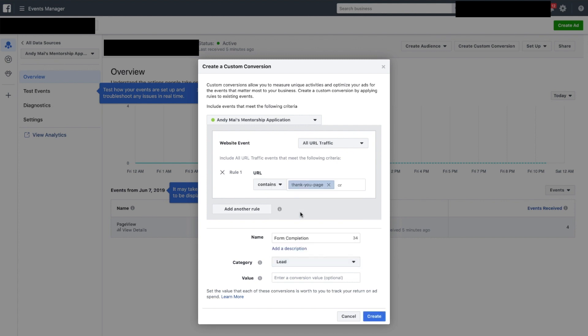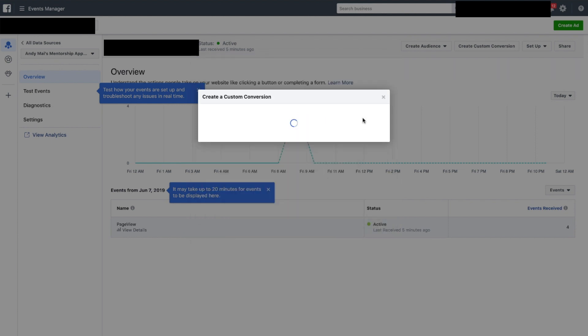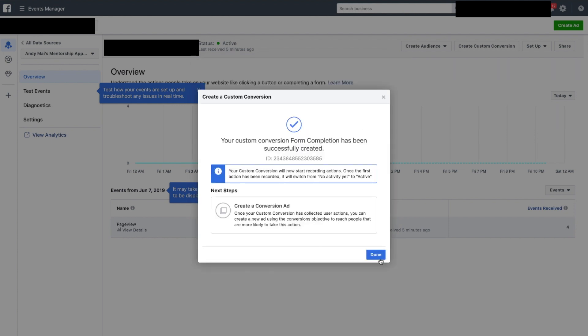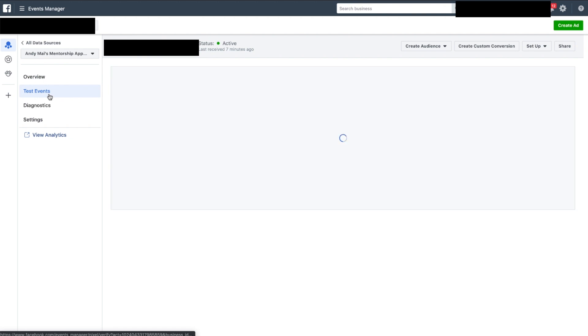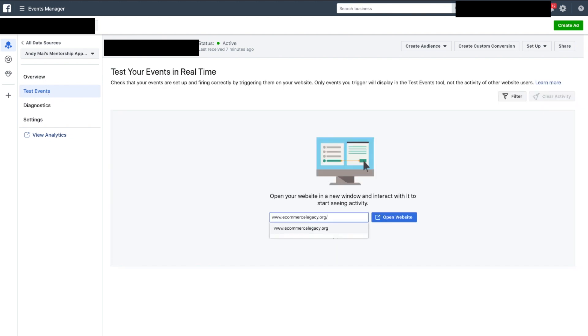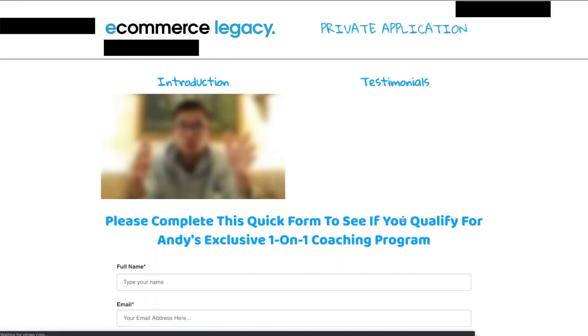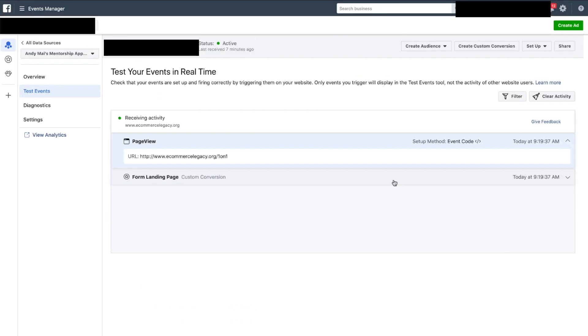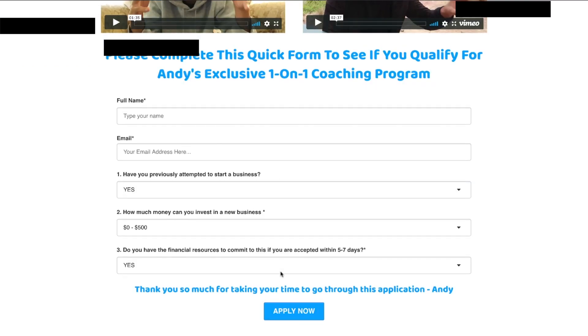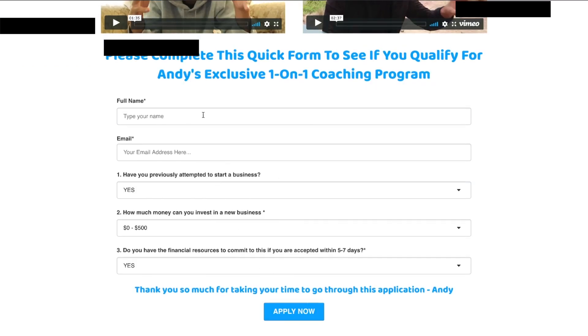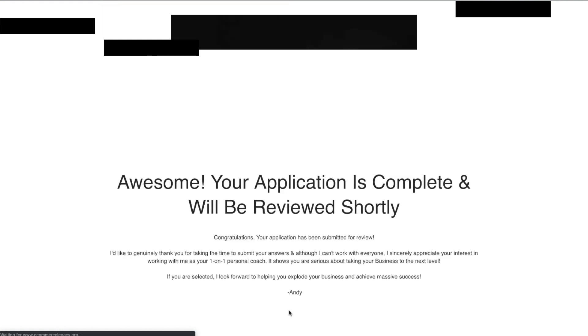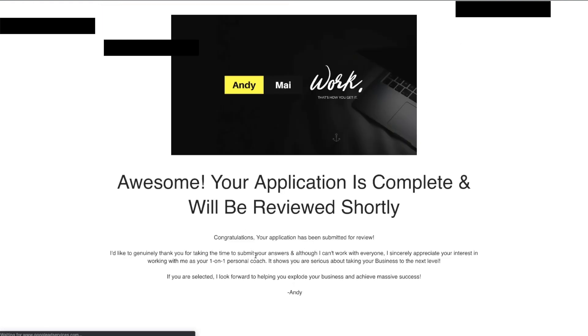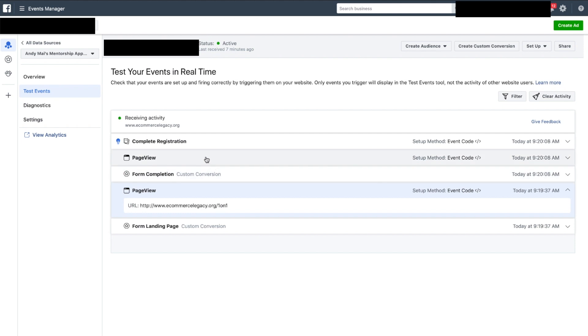They'll be counted as a lead. Create, awesome, done. Test events, /101, open website. Awesome. So you got the landing page view content form, landing page custom conversion. So let's test. Test@hotmail.com, apply now. Now I hit the thank-you page. Now let's go here. Form completion gets hit. Awesome.